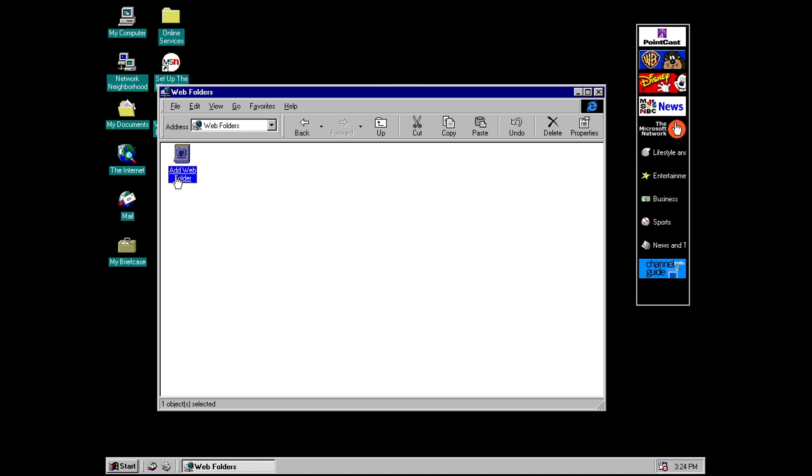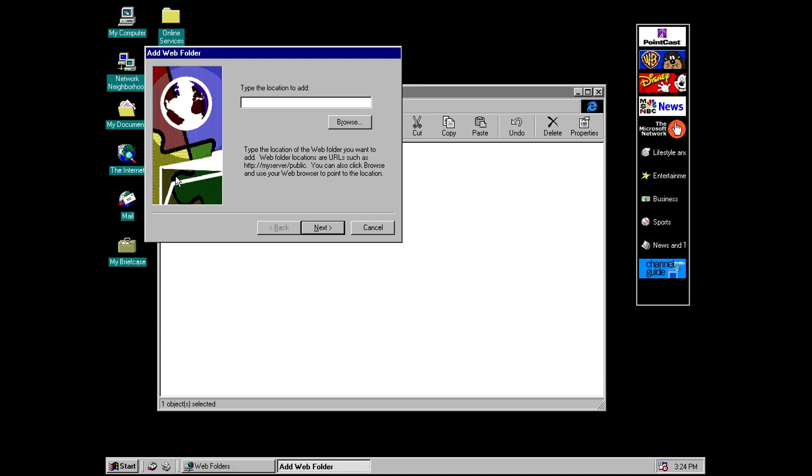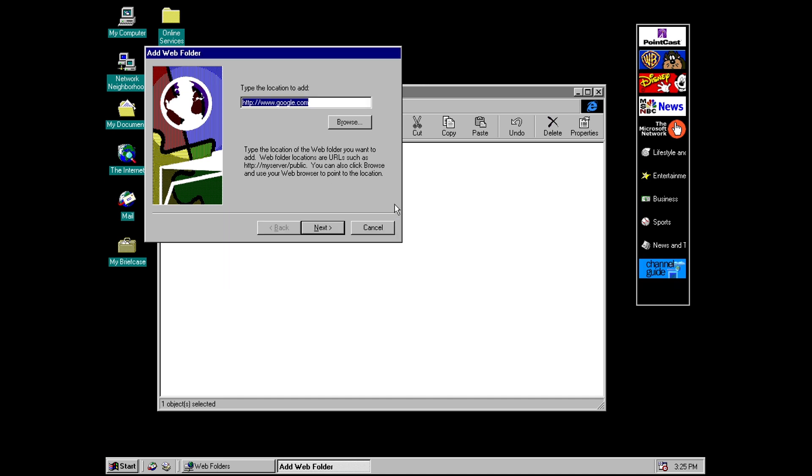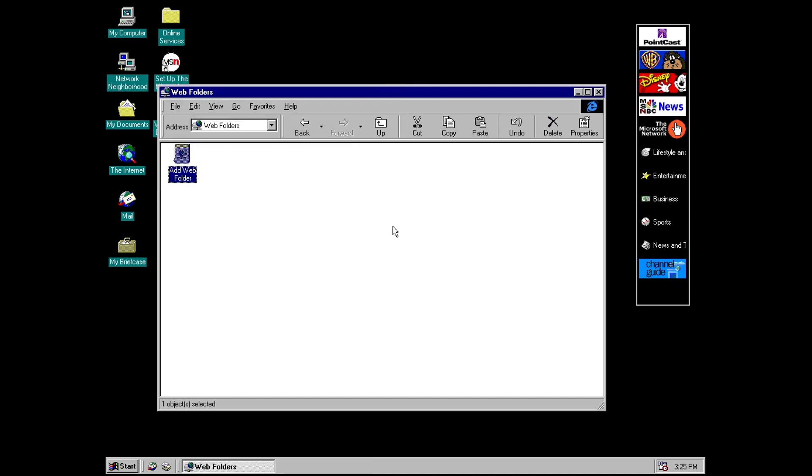So basically you type in the location of your server here which obviously for me it's not going to work because number one I don't have one and number two the machine doesn't have an internet connection but you can put the url in and then it will check and validate it and then if it does succeed then it will ask you for your login if that's appropriate and then basically you'll just get an icon in here and you can double click on the icon and then proceed to manage your files.